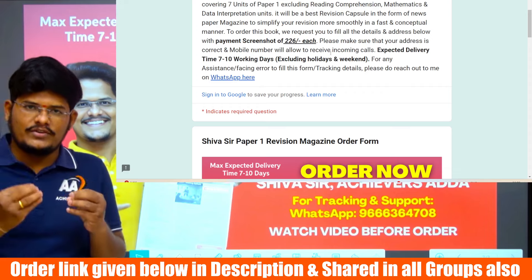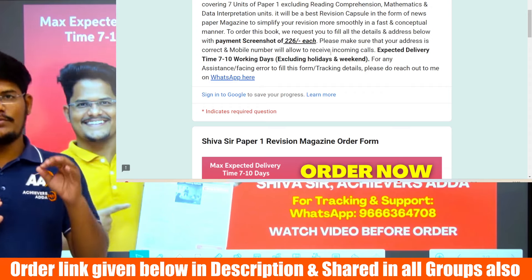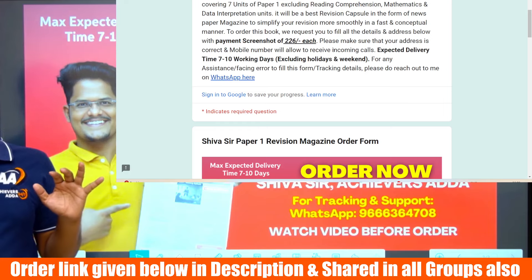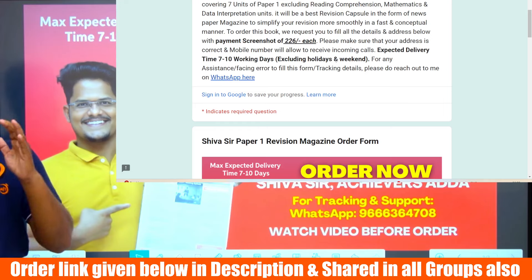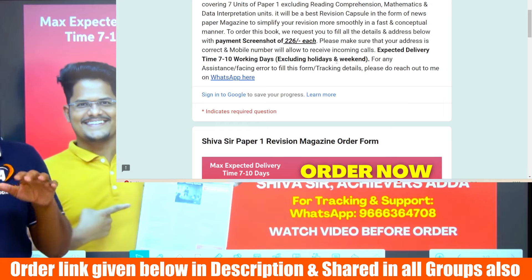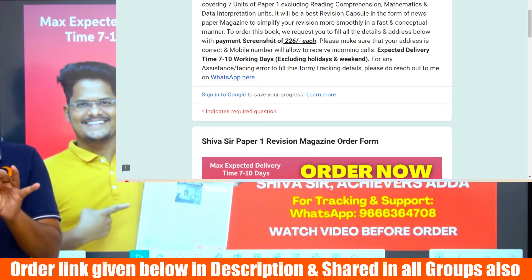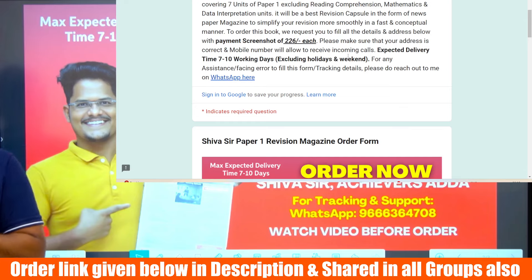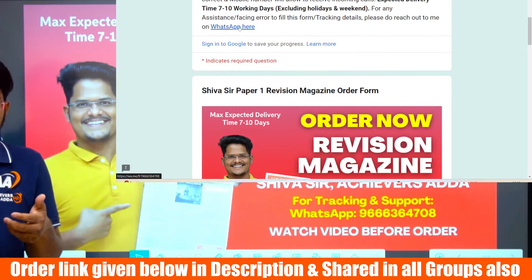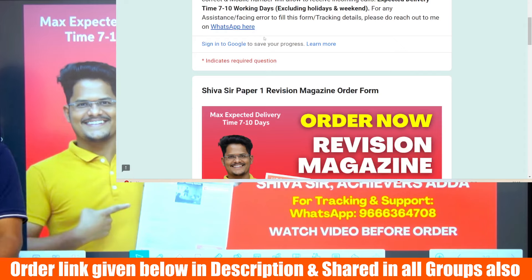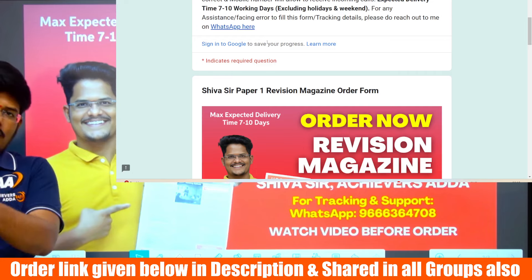The magazine has been designed in a conceptual sequential manner for revision according to examination requirements, covering recent question trends. To place your order, you need to attach a screenshot of the 226 rupees payment in the Google Form. If you have any doubts, you can click the WhatsApp link for clarification. To save your order form, please log in first.